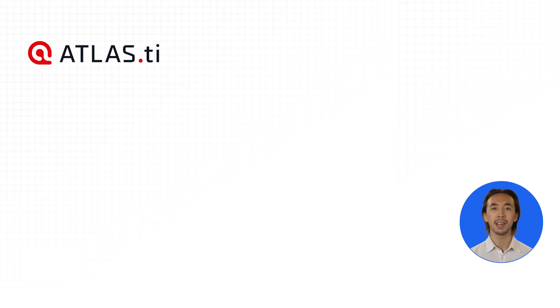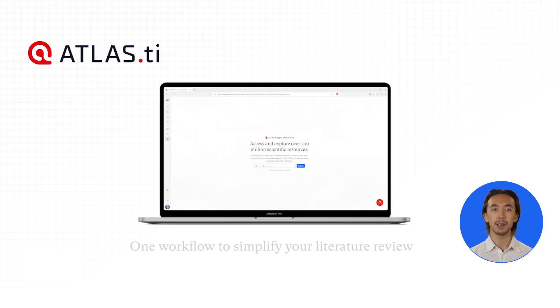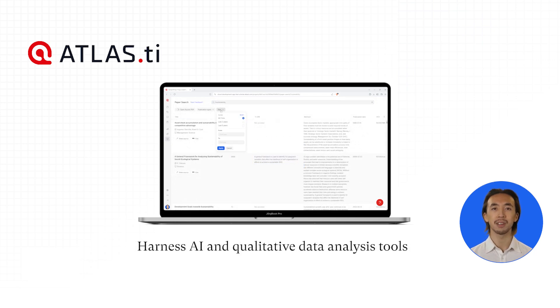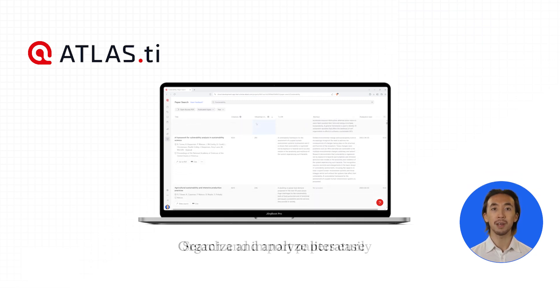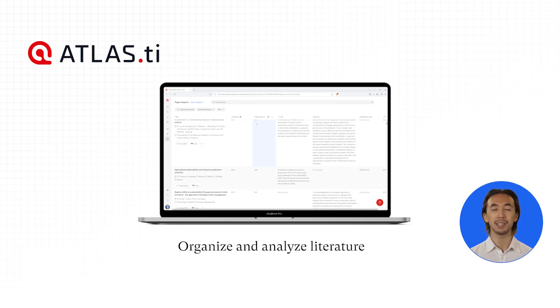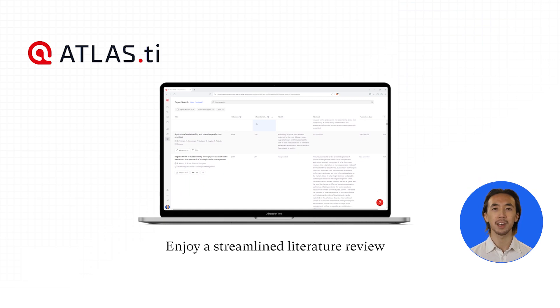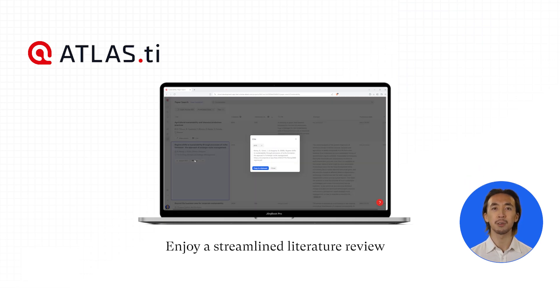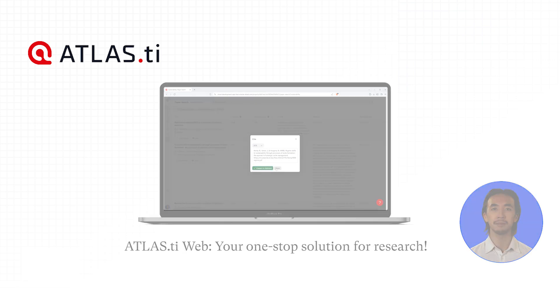Count on Atlas TI Web to complete your entire literature review from A to Z using a suite of AI tools and qualitative data analysis features. From searching and importing papers with paper search to organizing and analyzing your references, Atlas TI Web streamlines every step of your literature review process. Enjoy working with Atlas TI Web.